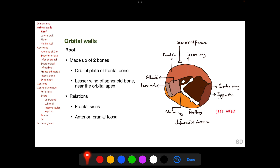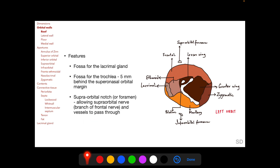The roof is made up of two bones: the orbital plate of the frontal bone and the lesser wing of the sphenoid. The frontal sinus lies superior to the roof, above which lies the anterior cranial fossa. Important features of the roof include the fossa for the lacrimal gland superolaterally, the fossa for the trochlea of the superior oblique muscle 5 mm behind the superonasal orbital margin, and the supraorbital notch or foramen.